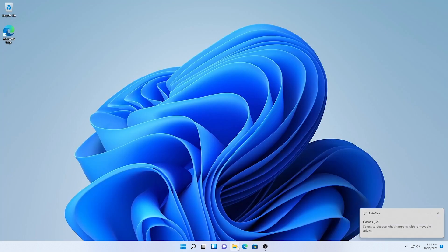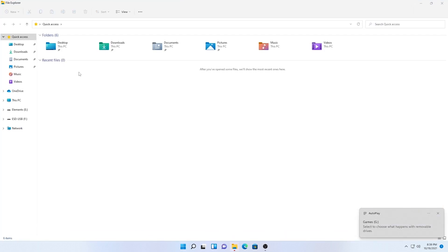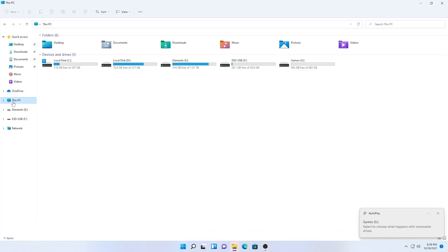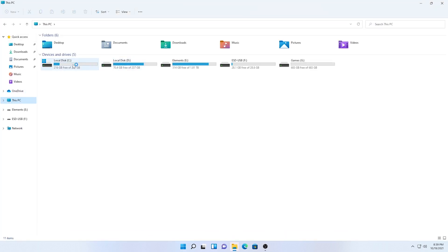Now when we go to file explorer and this PC, you can see the drive listed and now we can use it to store our files.